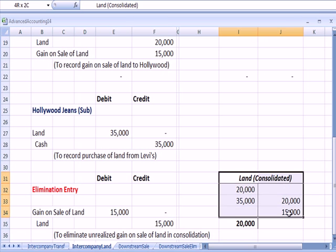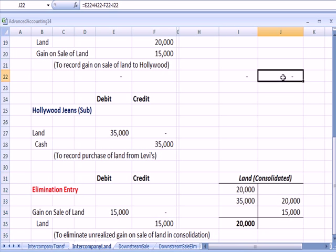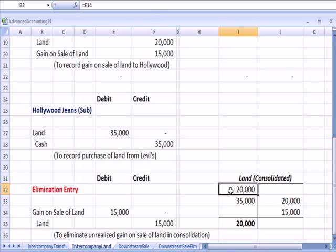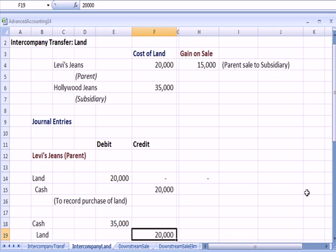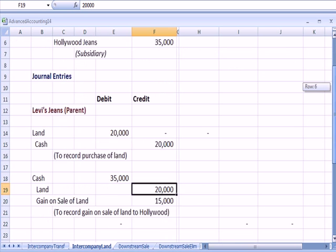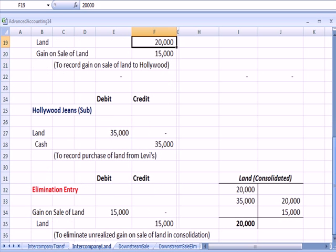So if you look at a T account for the land on the consolidated books, Levi's bought it for $20,000 and then sold it and took it off the books at $20,000. So Levi's buys at $20,000, sells it for $20,000 cost basis.